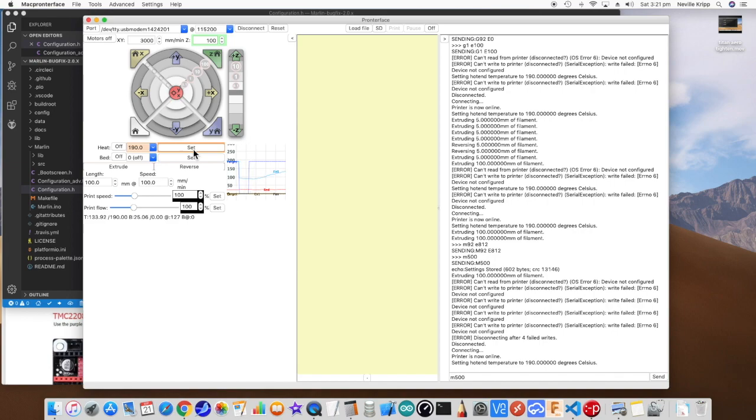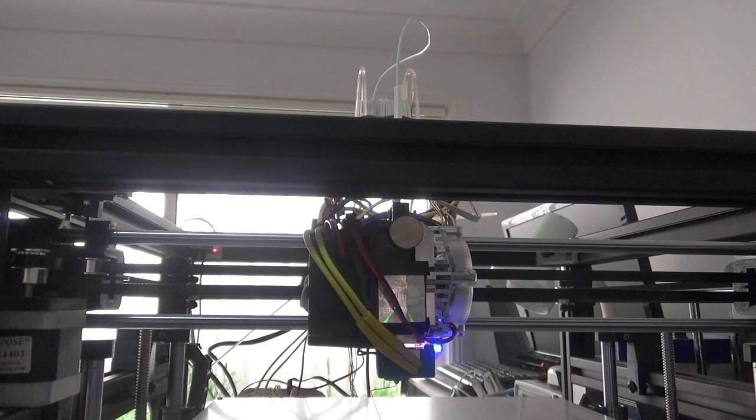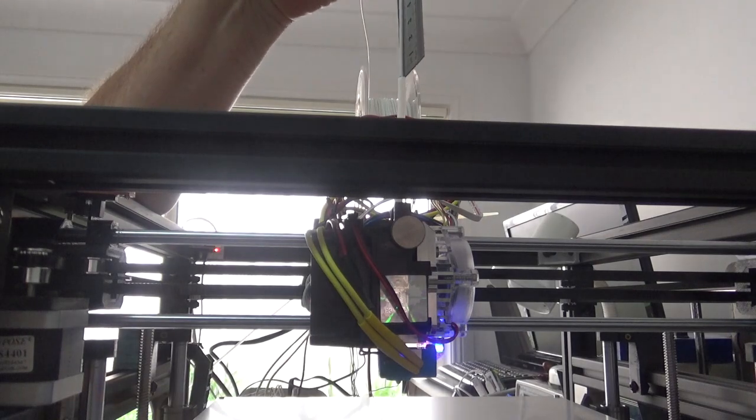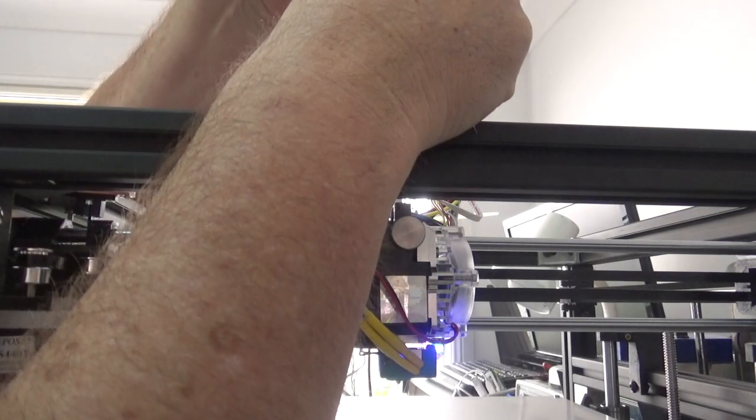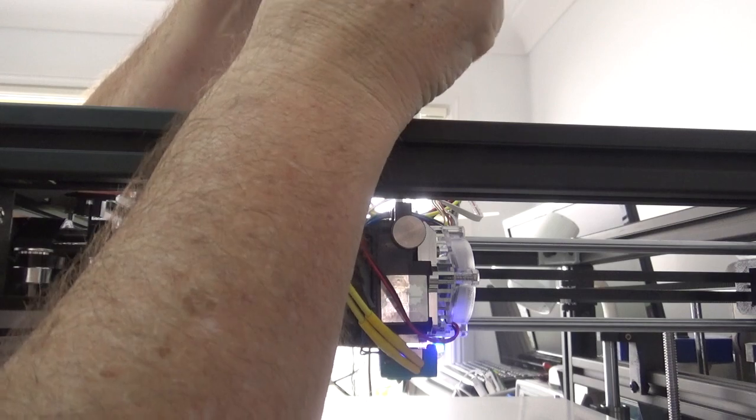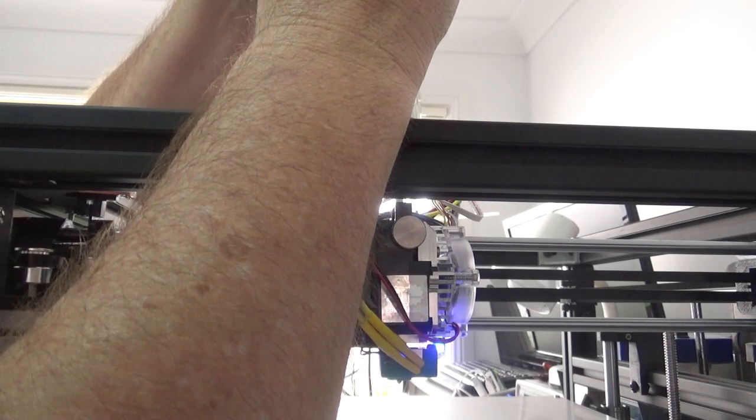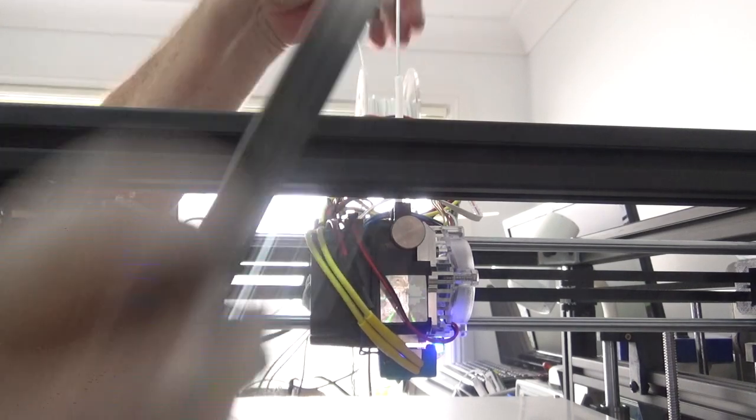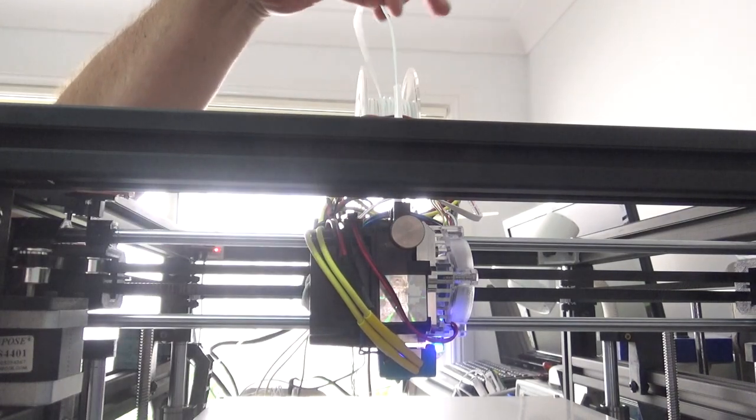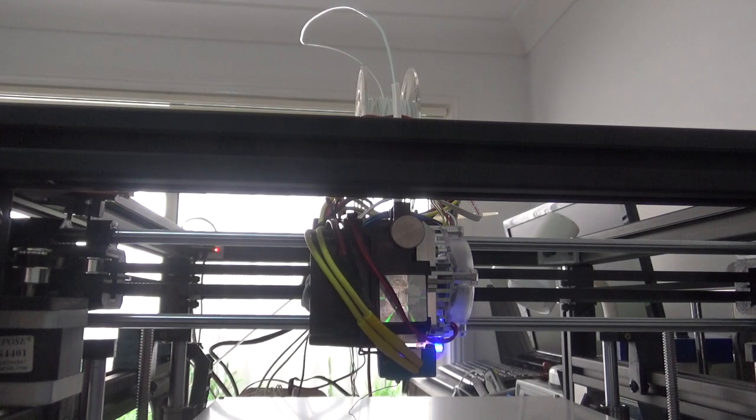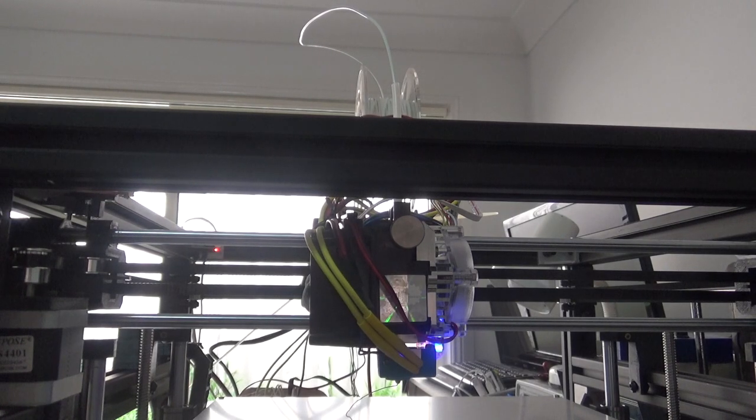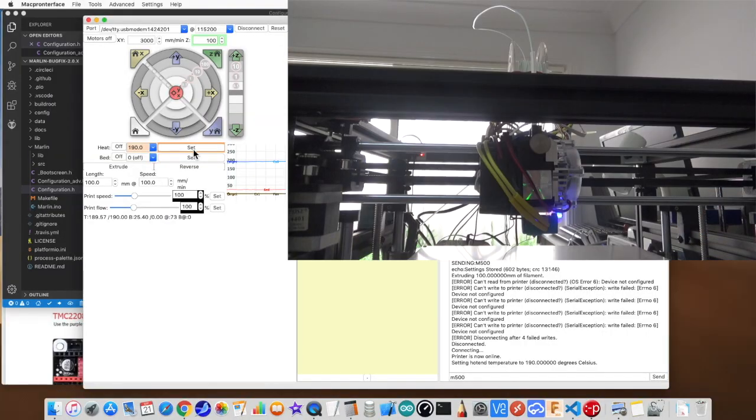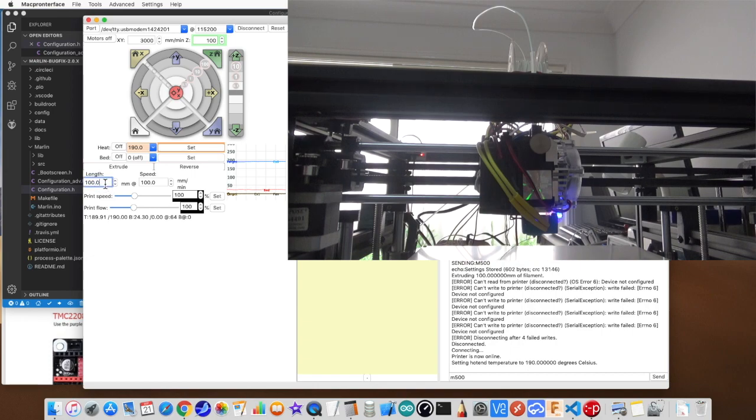So as that comes up to temperature, I'll just slip over to the printer and prepare the way I'm going to do it. Okay, so what we need to do is figure out how much we're going to extrude. So what I'm going to do is just mark 100 millimeters on here just so that I can see it. And once we're up to temperature, which we are now, I've got this set to extrude 100 millimeters. I'm just going to click on extrude.